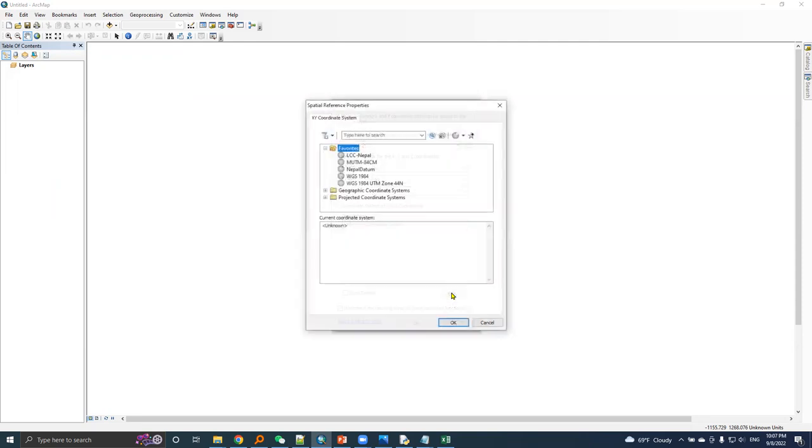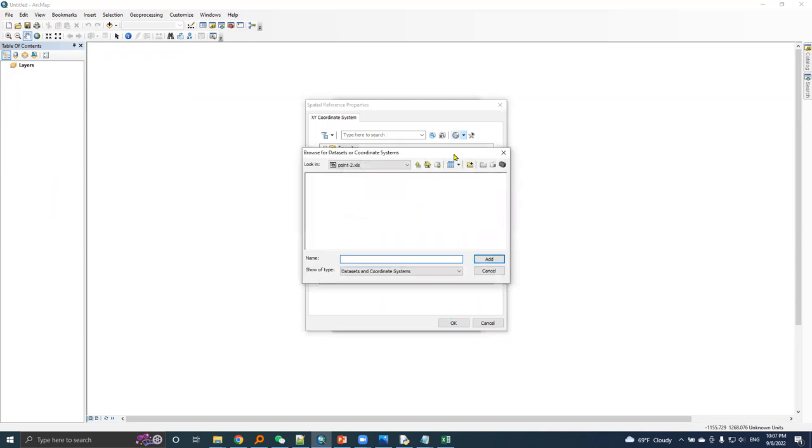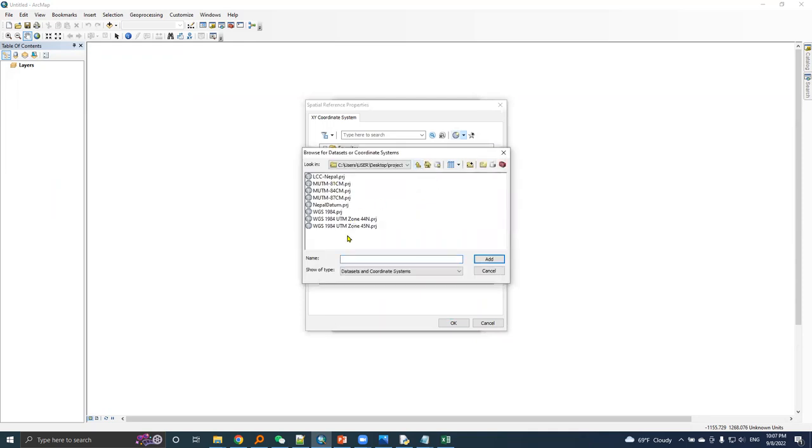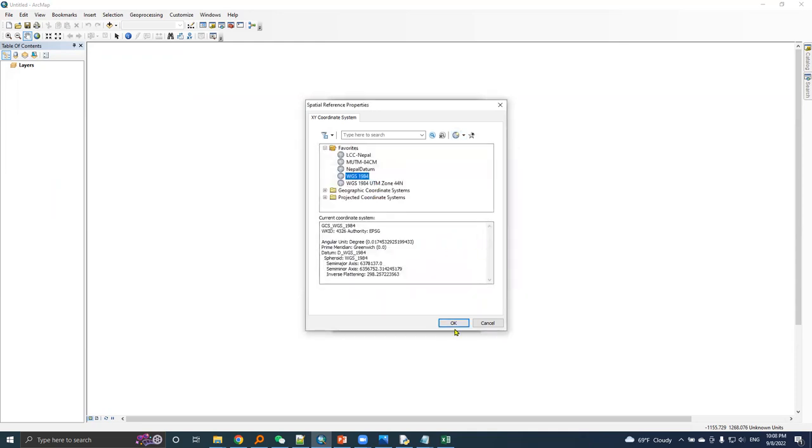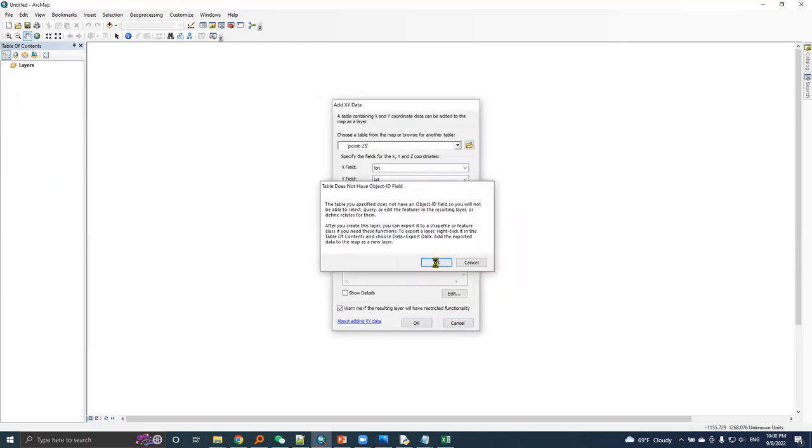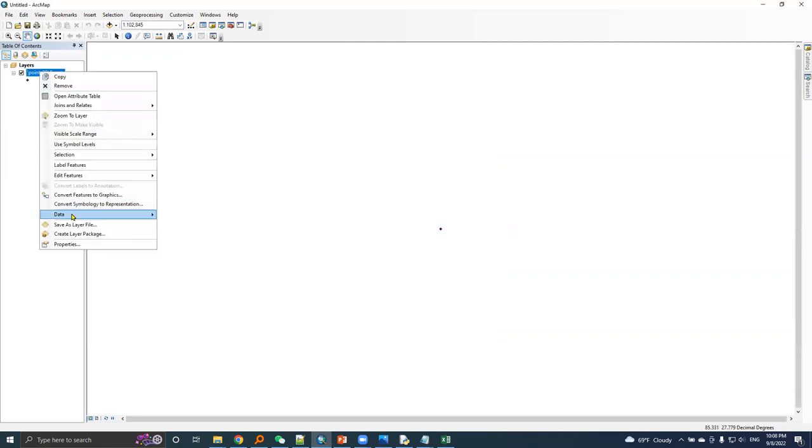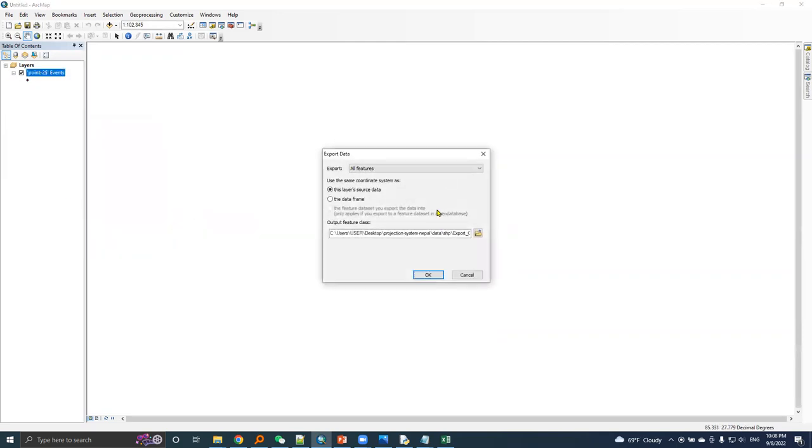Let's choose GCS. GCS is WGS 1984. Okay. I will export this point and I will name it point two.